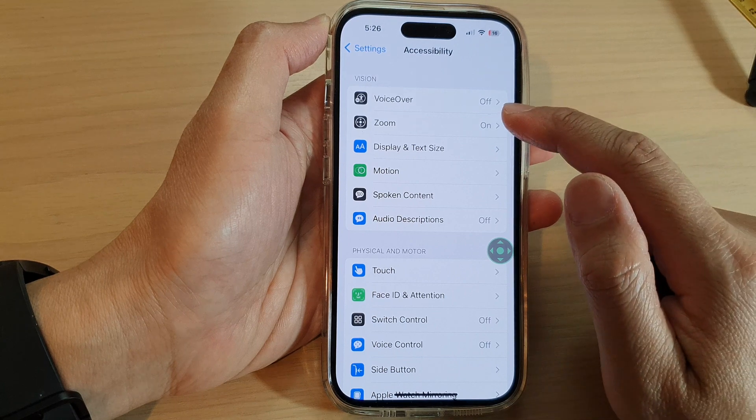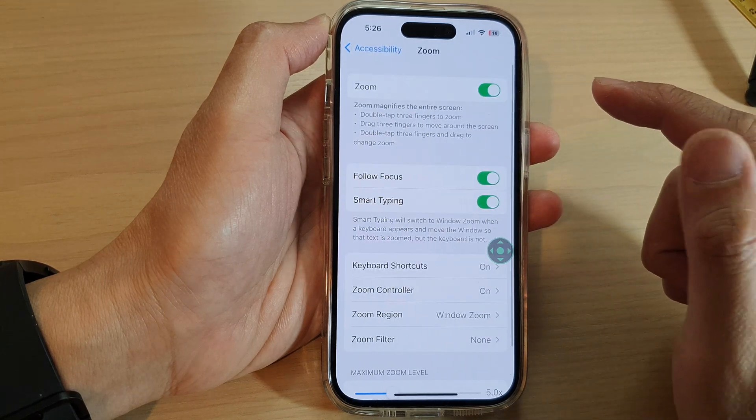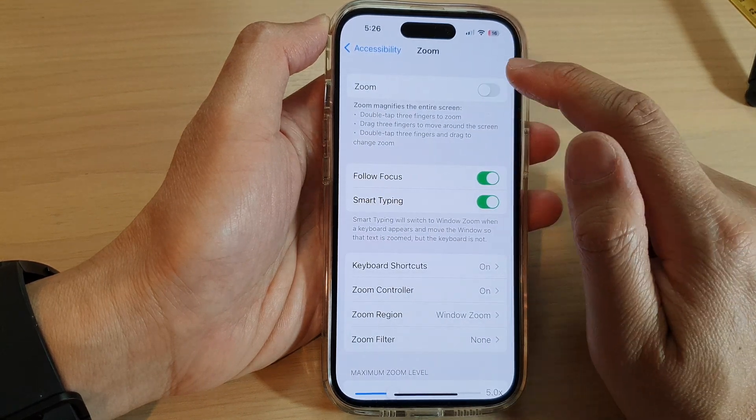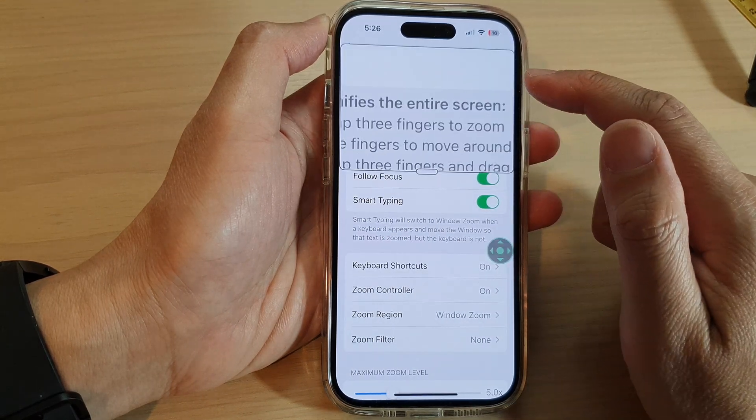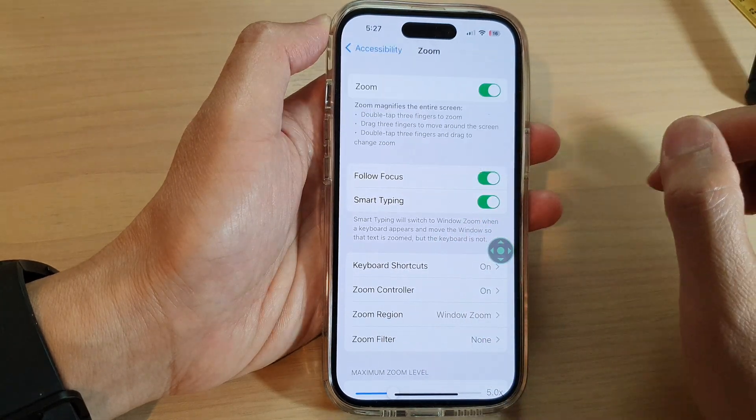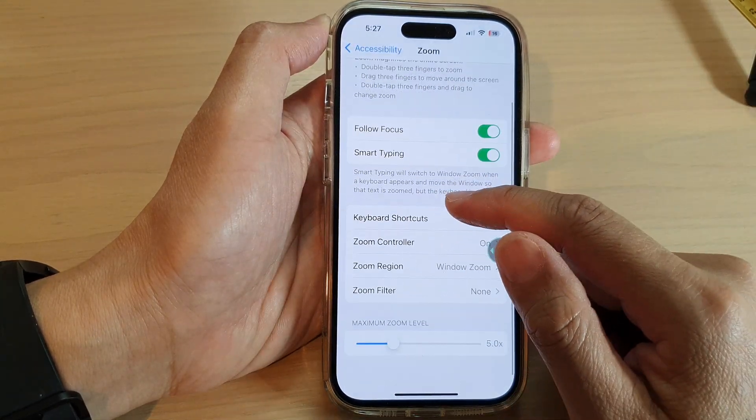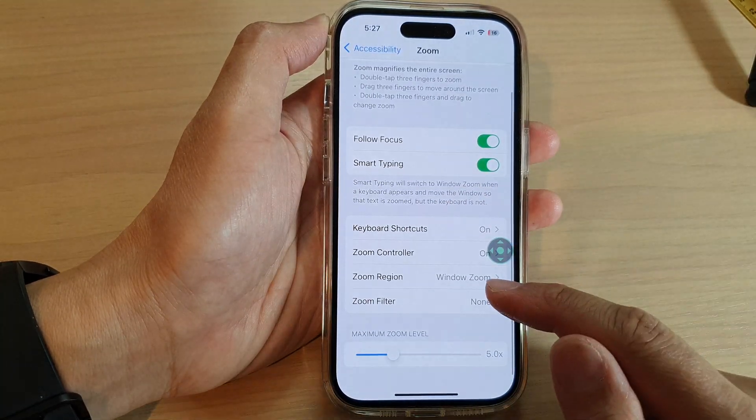Then we tap on Zoom. Make sure that you turn on Zoom to use the zoom feature, then we go down and tap on Zoom Region.